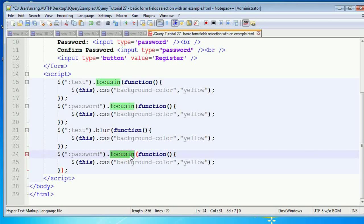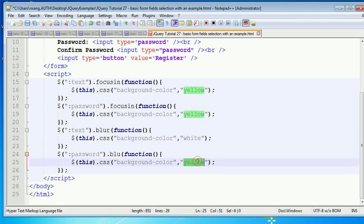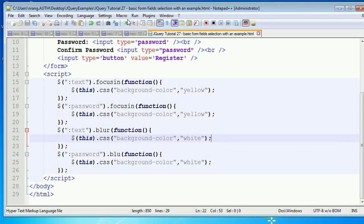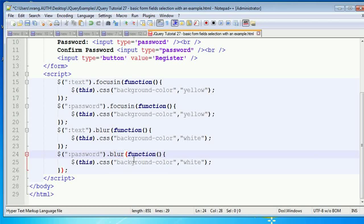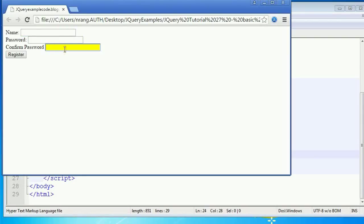After saving and running in Chrome, whenever you blur — meaning focus out — the field returns to white. But the password field had a syntax error, so after fixing it and running again, all text boxes are working properly. Whenever you focus out you get the normal background, and now we need to handle the register button click.